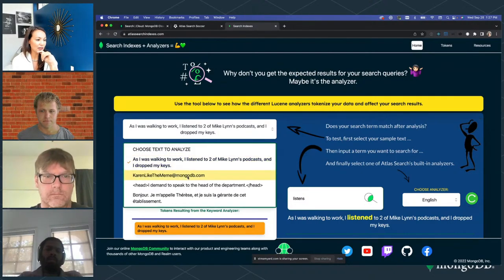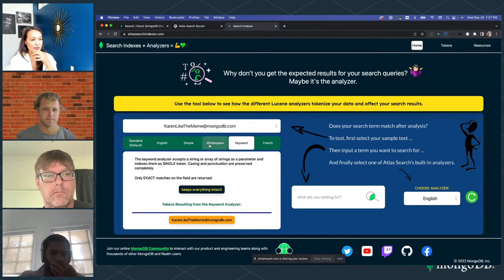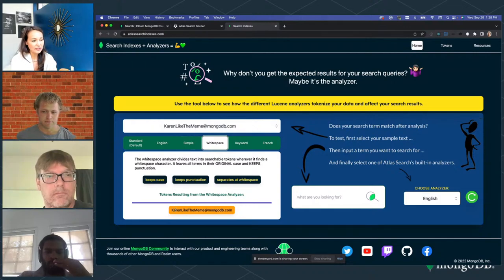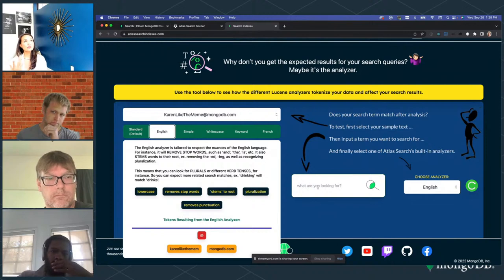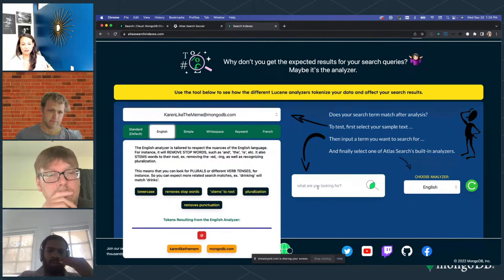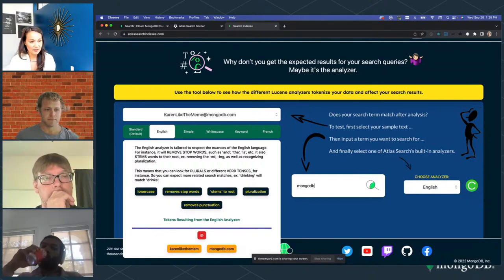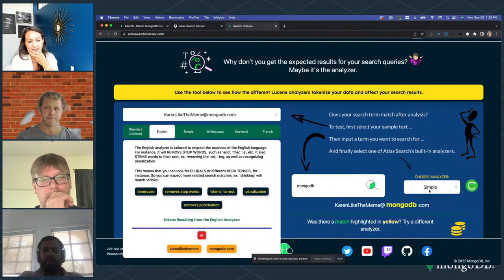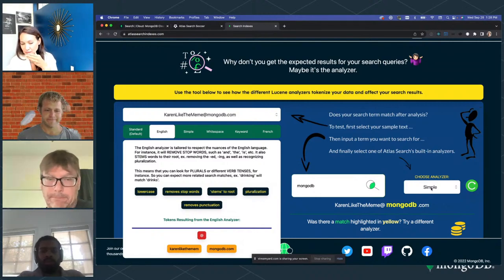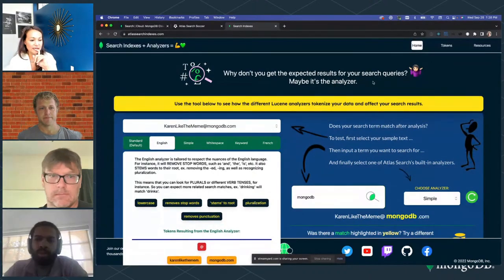A cool example is with an email address — say a MongoDB.com address. With an English analyzer, you can see the tokens that result. If you're looking for emails ending in .edu or gmail, you might not find them with the English analyzer, but you would with the simple analyzer. Little differences like that are really important to understand when choosing your analyzer.